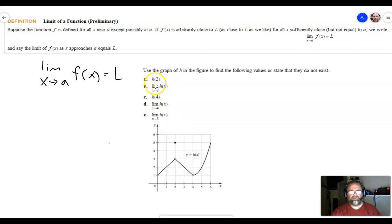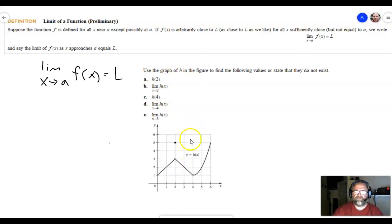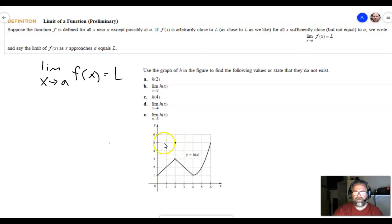Let's first look at h(2). This means when I put in the x value of 2, what is my y value? I go to x = 2, go up, and it's actually defined at the y value of 5. So h(2) is equal to 5.